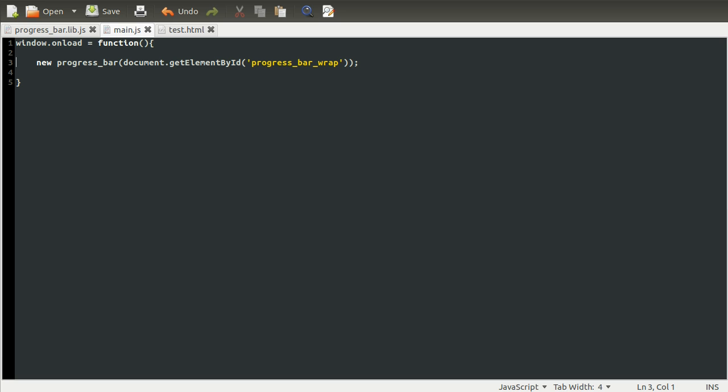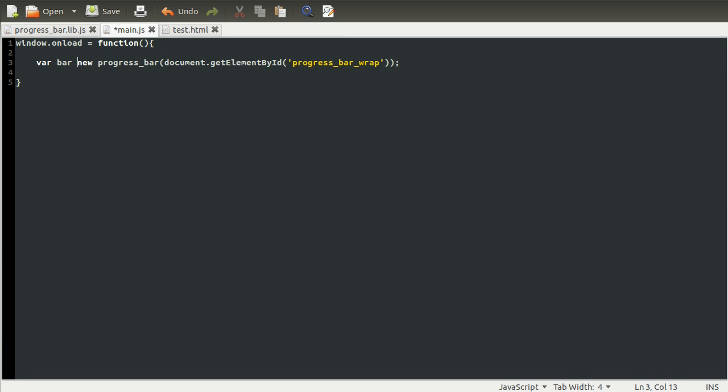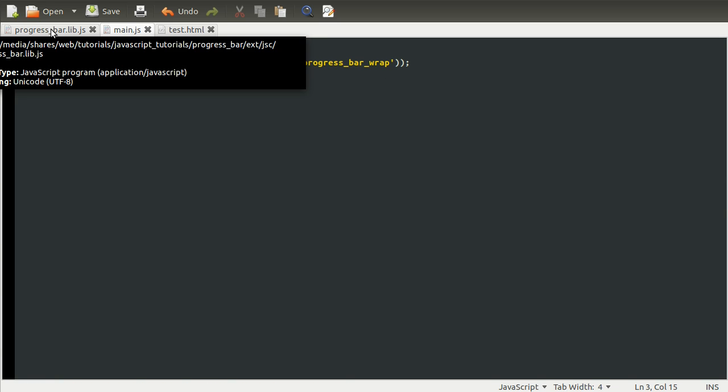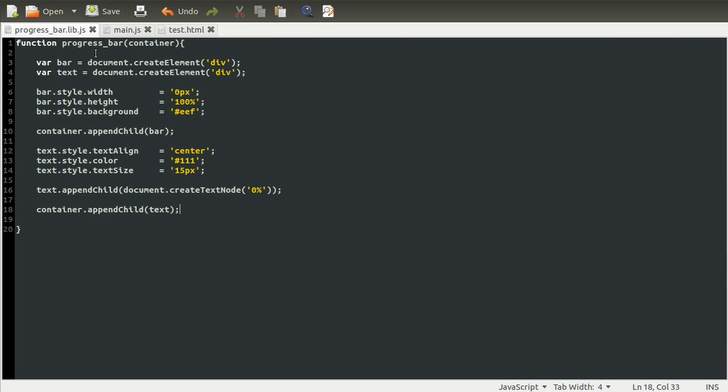Also, we want to assign this to a variable. So I'm just going to call this bar, set it equal to the new progress bar thing. Okay, that's done. We should be in a position now to give this a test and see how it goes. We'll have a quick check over that to make sure it looks okay, which it does.